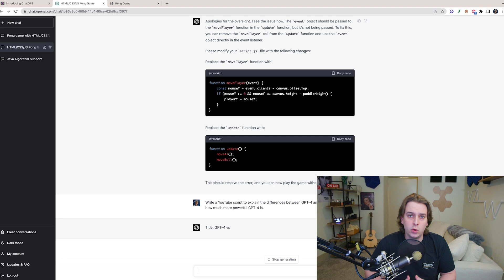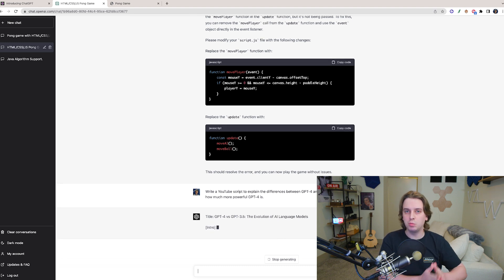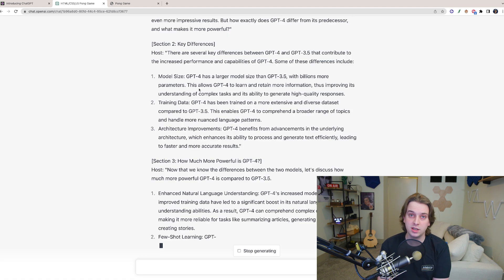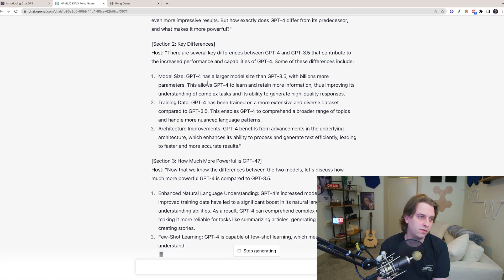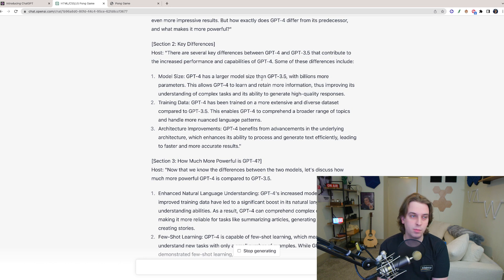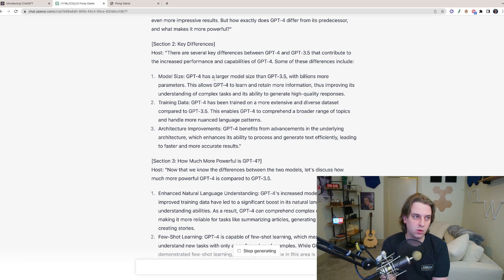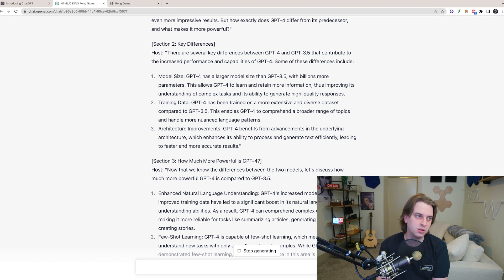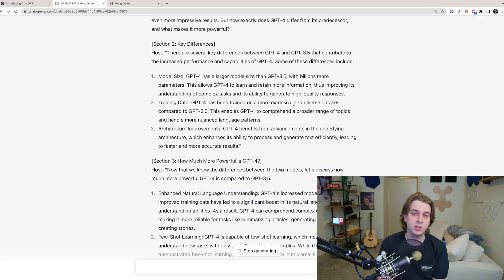So I'm asking GPT-4 now to write a YouTube script to explain how much more powerful GPT-4 actually is. So now let's get to the key differences between GPT-4 and GPT-3.5, which is there's billions of more parameters in GPT-4. This allows GPT-4 to learn and retain more information, improving its understanding of complex tasks, which is great for programming.